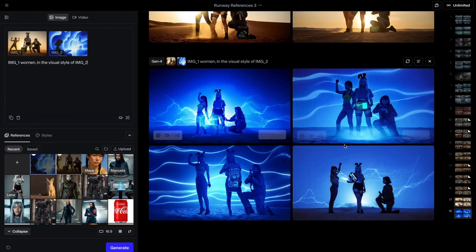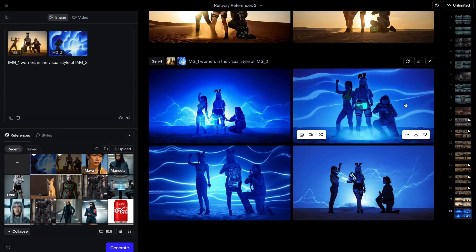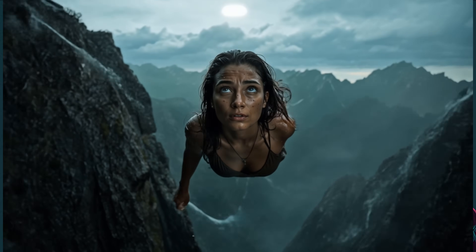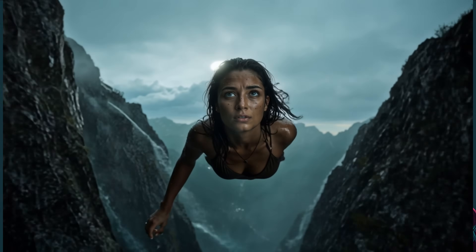This References feature works with style references as well, which is an interesting use case. I used an image of my three characters hanging out together alongside an abstract style reference, and wrote 'this woman in the visual style of image 2.' It was able to give me something — maybe not as polished as Midjourney's style reference, but actually quite good. Hopefully this video was truly helpful for you. Don't forget to give a thumbs up and subscribe for more in-depth tutorials. If you want to learn more about the future of storytelling, click here.